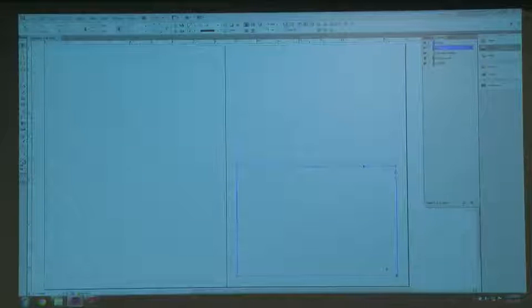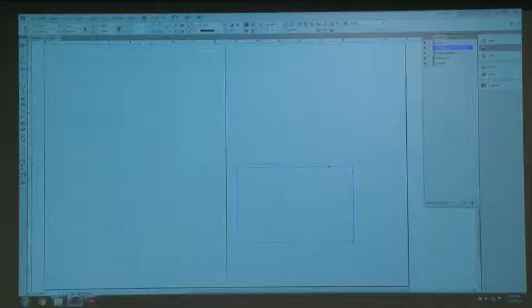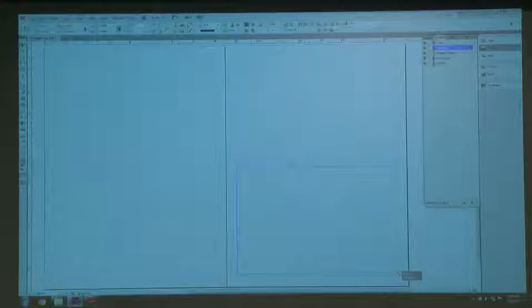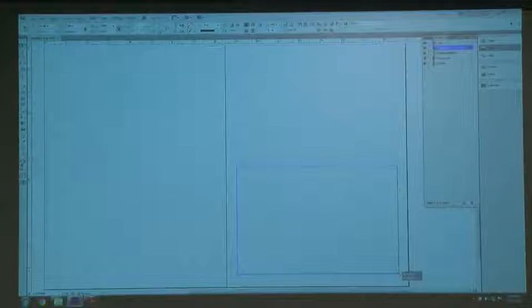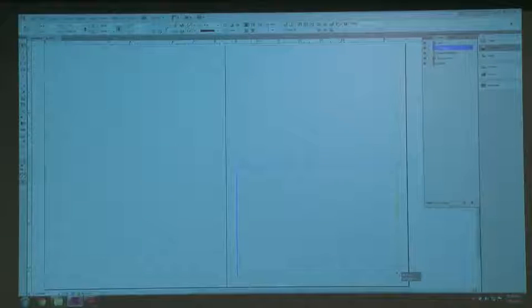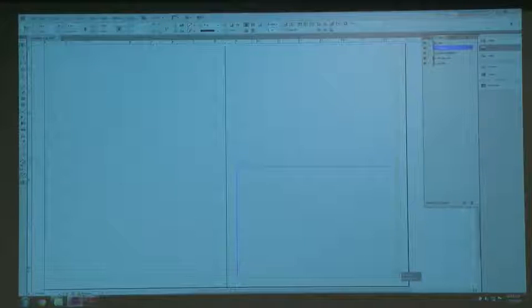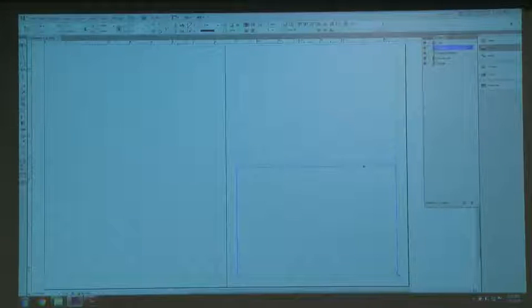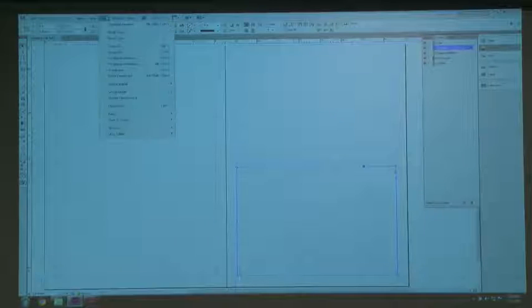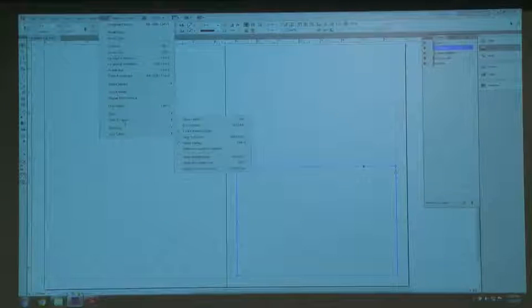One thing I want to point out is smart guides. When I drag this down, all these green arrows show up on my layout. What that's telling me is that everything indicated in the horizontal and vertical with those green arrows is the same size. I love smart guides — they drive some people crazy. If you want to turn them off, just go to Guides and Grids and turn off smart guides.